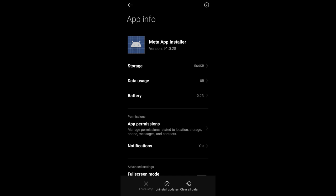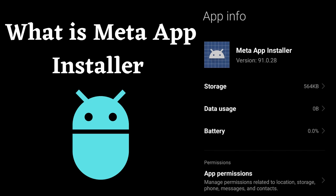So, let's begin. Firstly, what is the Meta App Installer on Android phones?